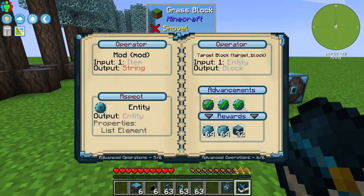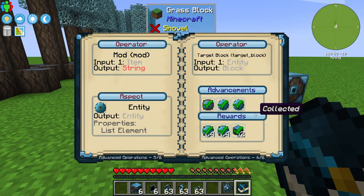That is advanced operations. Let's go ahead and collect our rewards. And that is it for today for the Integrated Dynamics advanced operations.